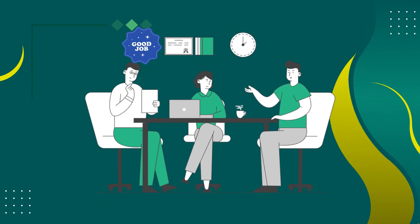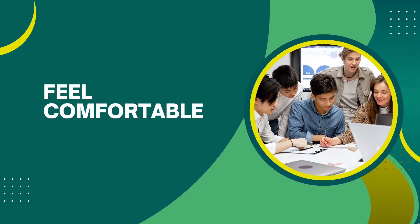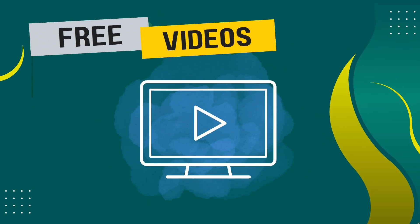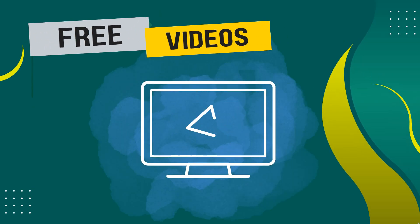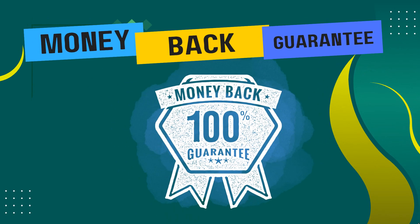I always want my students to feel comfortable when making a purchase. That's why I have uploaded multiple free preview videos for you to view anytime. Also, we offer you a 30-day money-back guarantee.